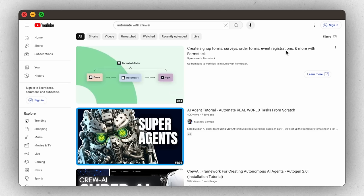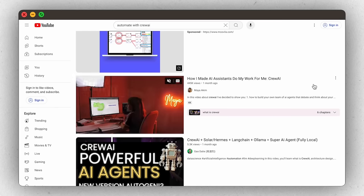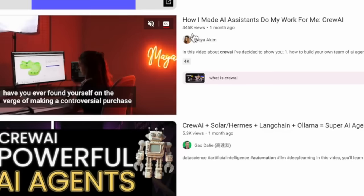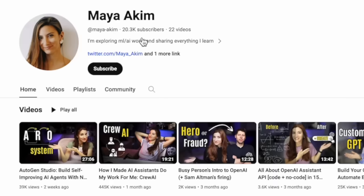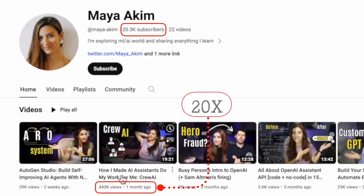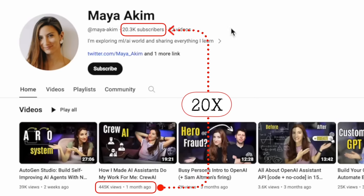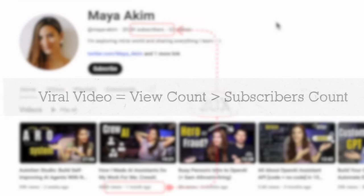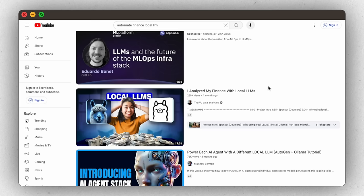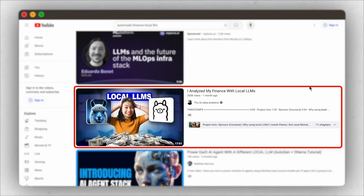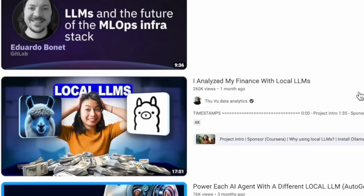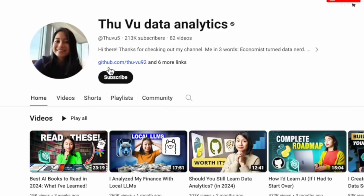Whenever I have a video idea, the first thing I do is go on YouTube and see how that topic is performing. After researching, I find a few well-performing videos and look at the view count compared to the subscriber count of the channel. For example, if a video has 20 times more views than the channel's subscriber count, that tells me it's a viral topic. I'll keep searching to confirm it's not a fluke — videos like one with 260,000 views on a 213,000-subscriber channel confirm this is a viral video topic.